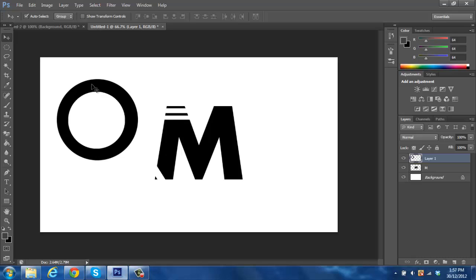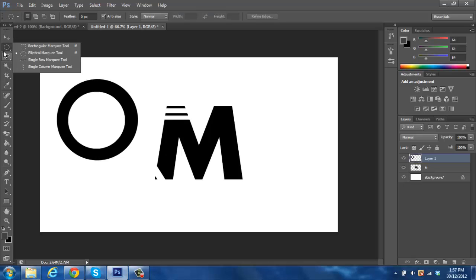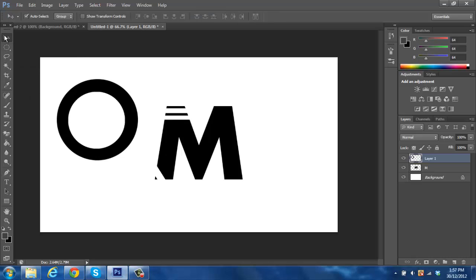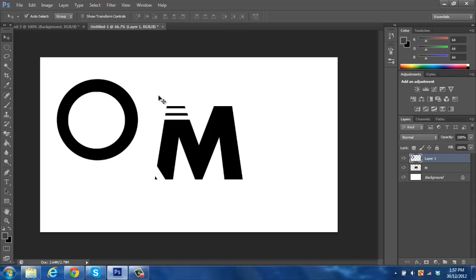So, logos basically involve erasing and using the pen tool — basic logos are usually made by erasing different parts of a font or shape. More advanced logos are usually drawn out yourself, like my logo which is a more professional approach.